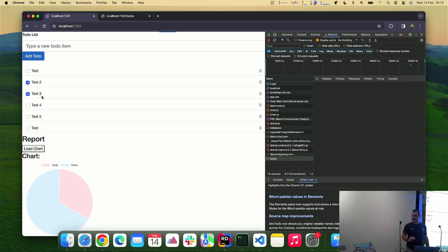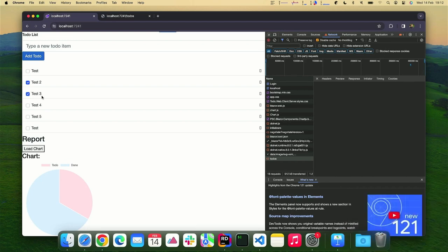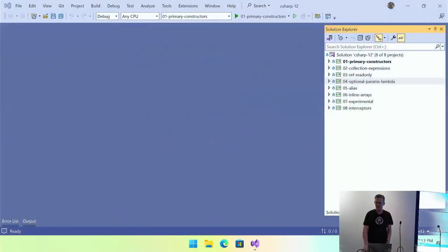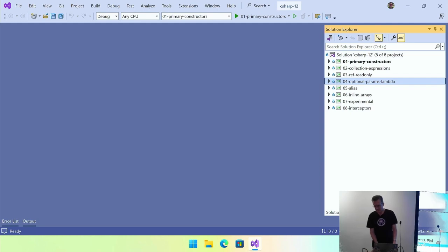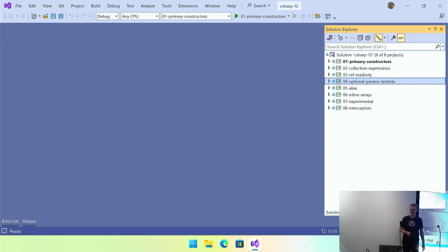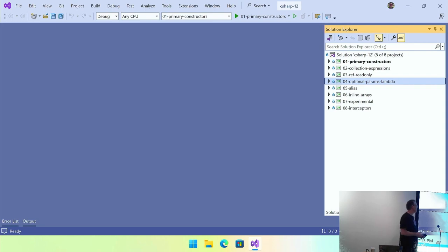That's it. Thank you very much. Now, what's new in C# 12. We've got eight features and about 15 minutes. The first new feature in C# 12 is primary constructors.